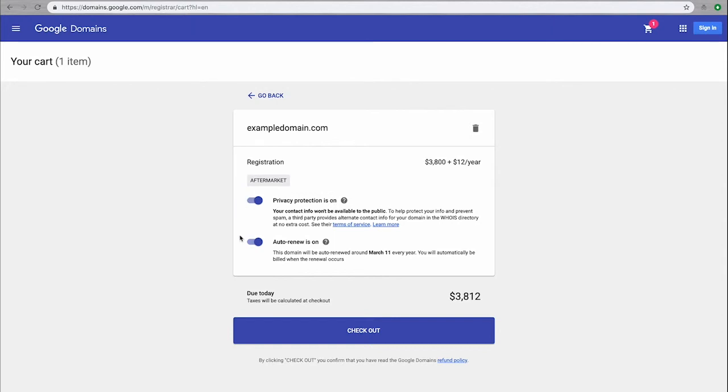Once I've purchased my new domain, getting it connected to my site is easy. Our ShowIt team will help you handle that. For more information on that process, check out the docs linked at the bottom of this page.